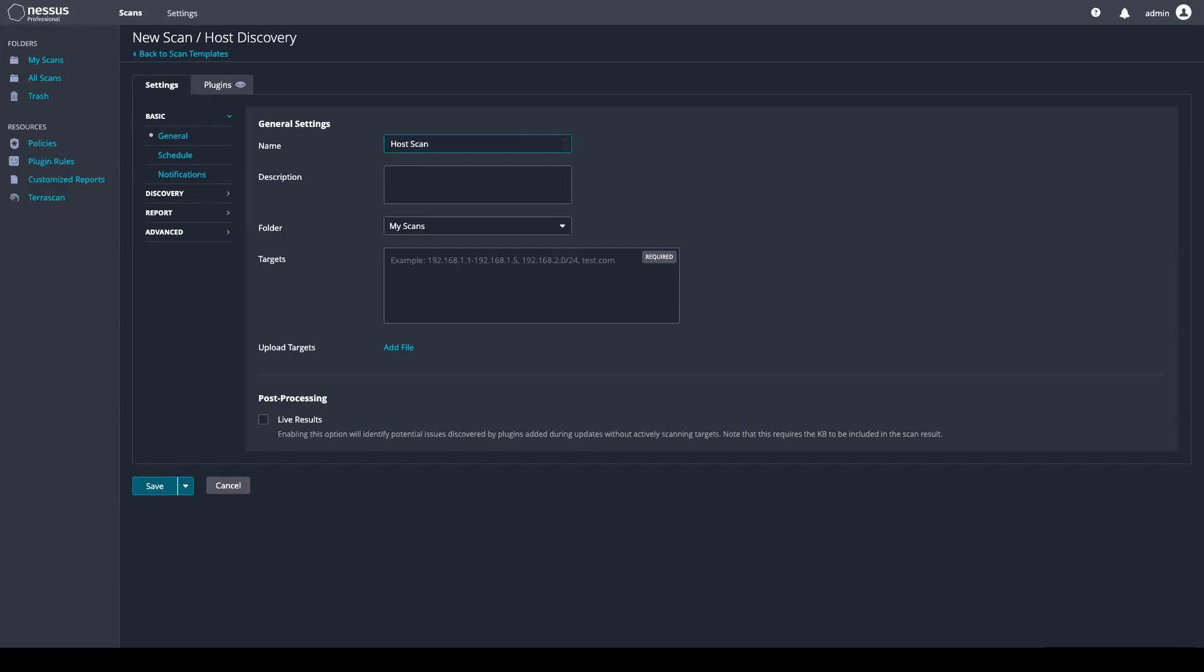Now give your scan a target list, which can either be a range of IPs, a single IP hostname, or a CIDR address. For today, I'm going to do a CIDR address.